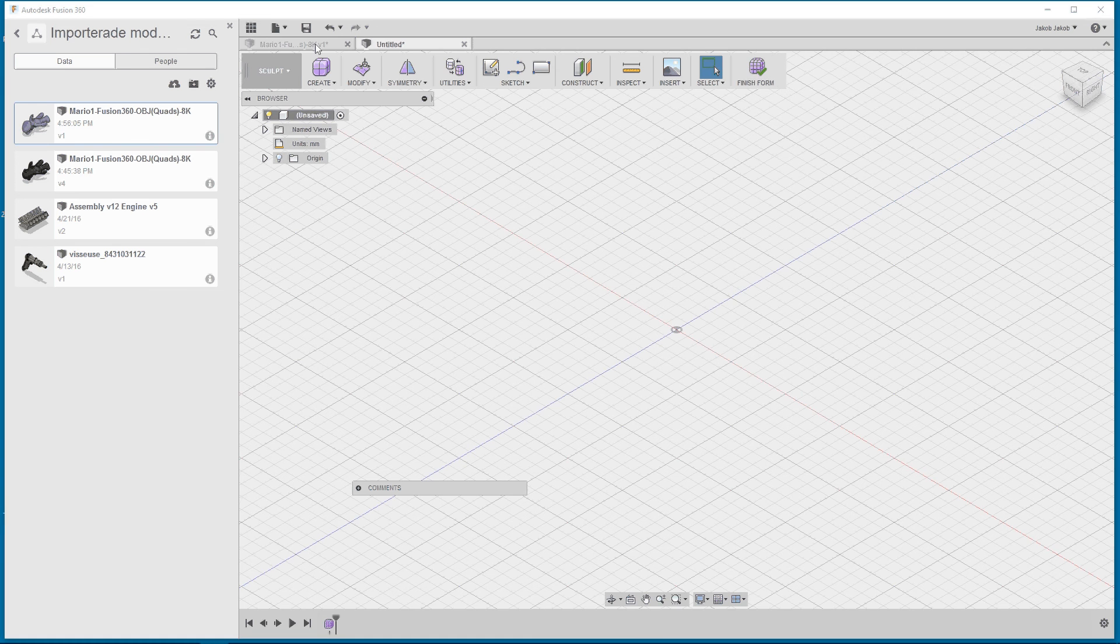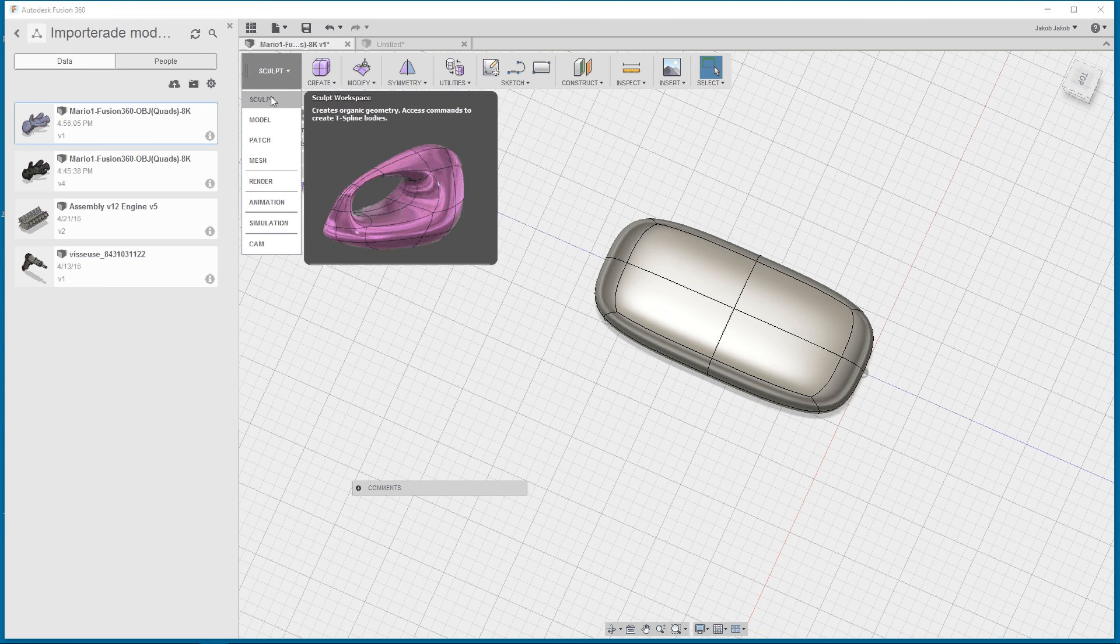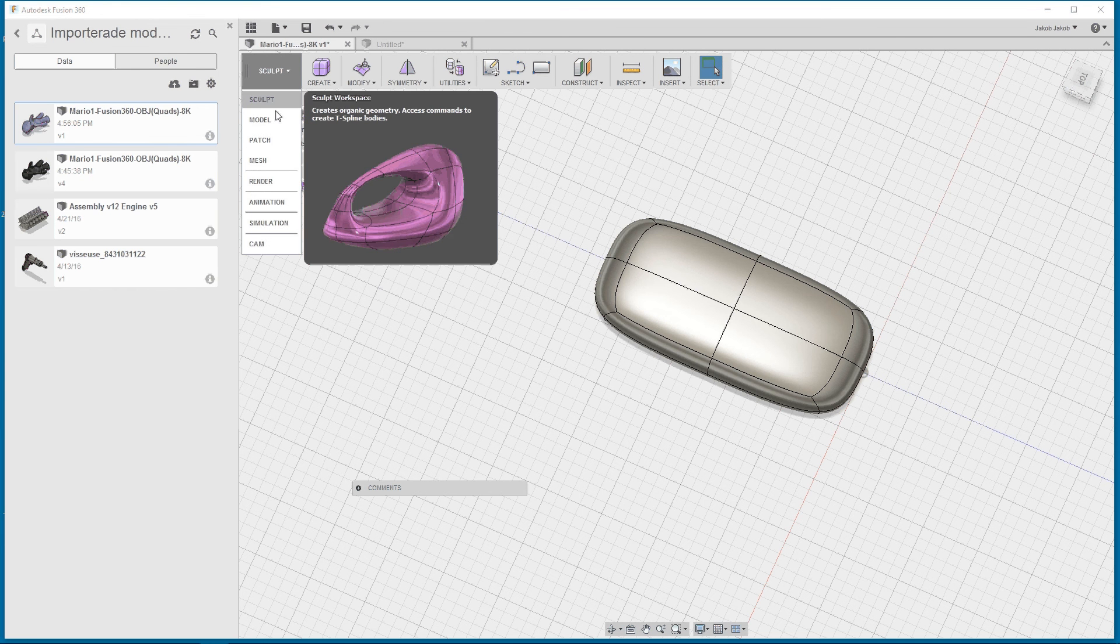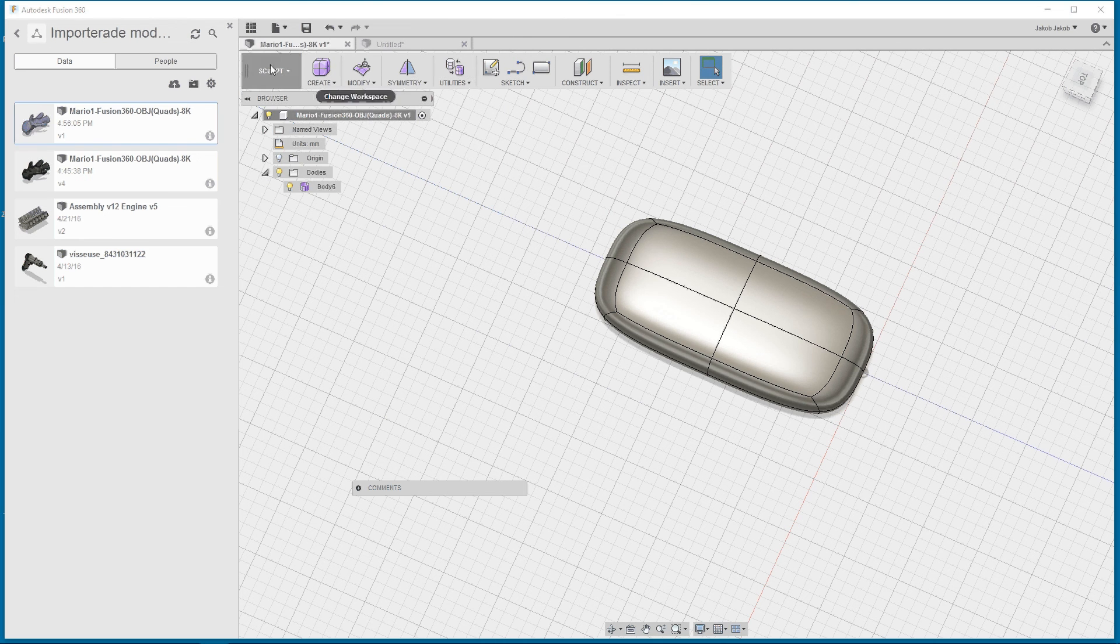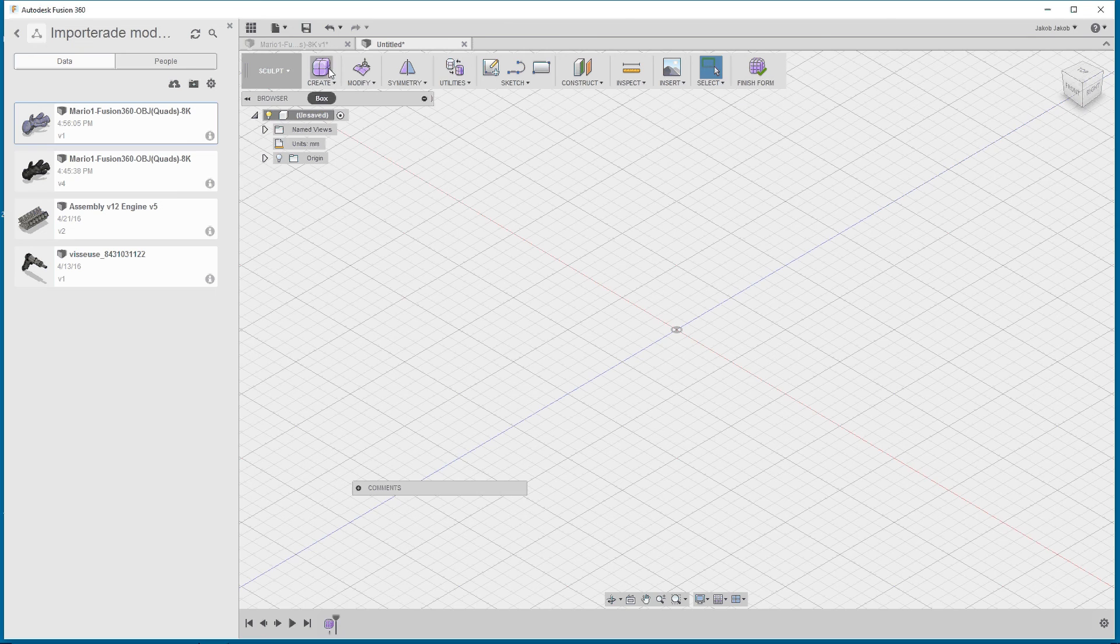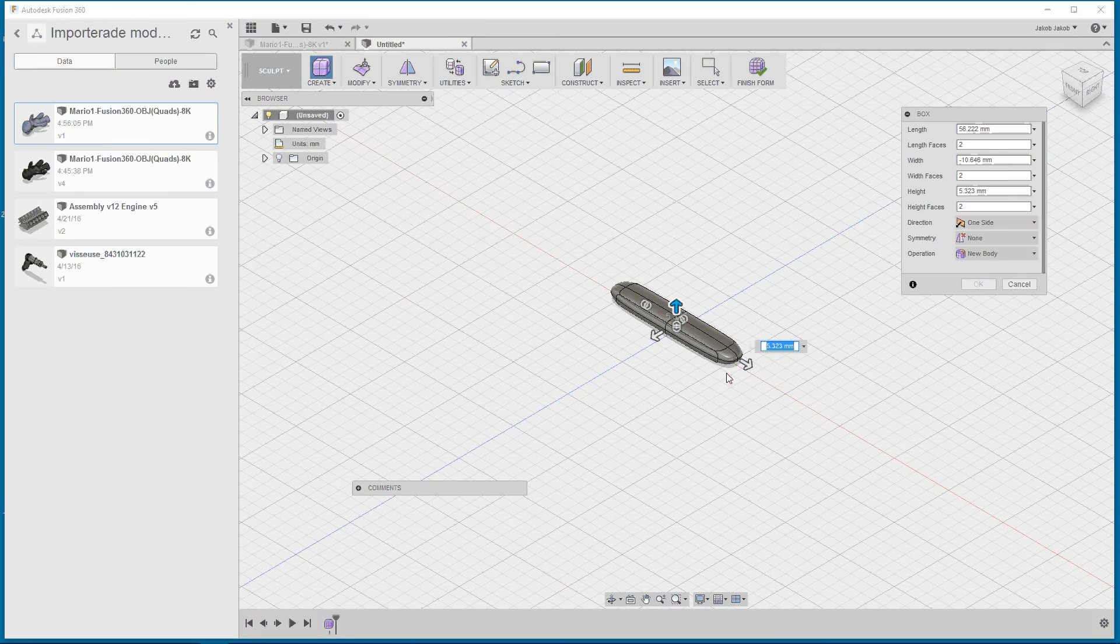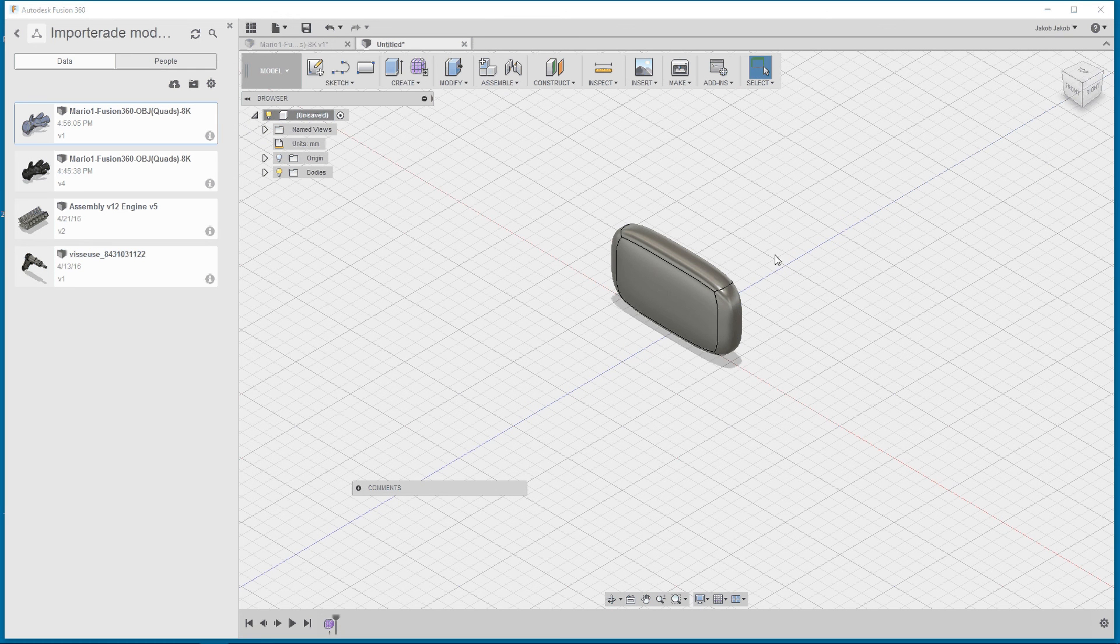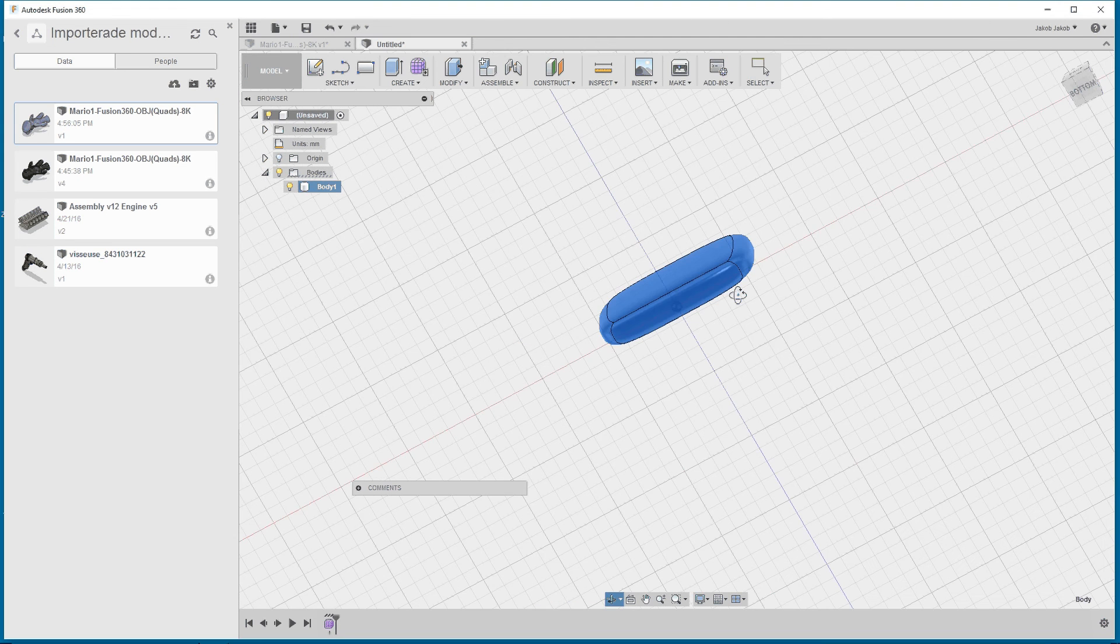It doesn't look the same. If you import an object file, you get it here in sculpt like this. I think it may be a bug. I don't know. It doesn't look the same. Because I want to, if I do like this and create something and finish the form, then I actually got a body, a solid that I can combine with something else.